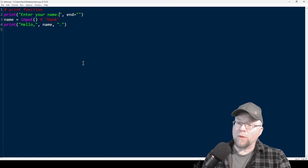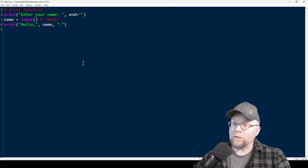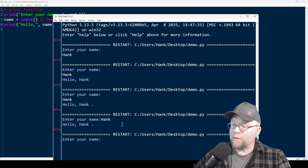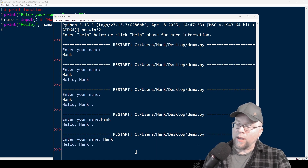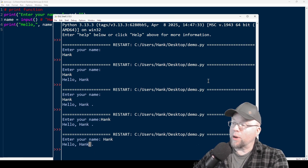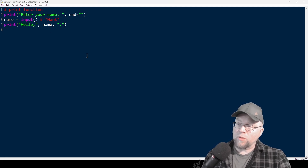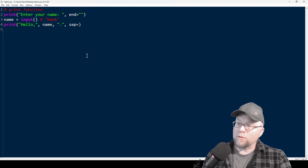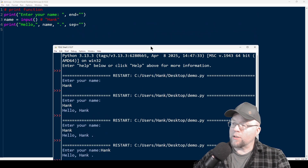I'm going to go up to my 'enter' string here and just hit the space bar once — because that is a character. So I hit F5 and you can see now that the space is there. I say Hank and it says hello, comma space Hank. But that space is still there between the K and the period, which is kind of annoying. So I'm going to fix that too by deactivating the separator — sep equals empty string.